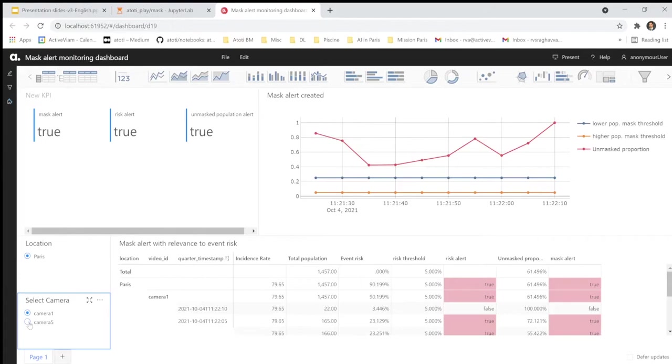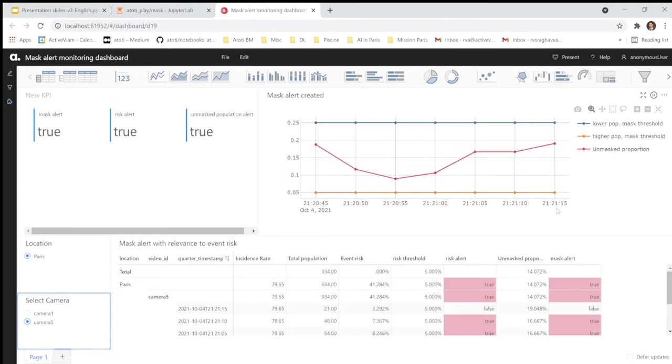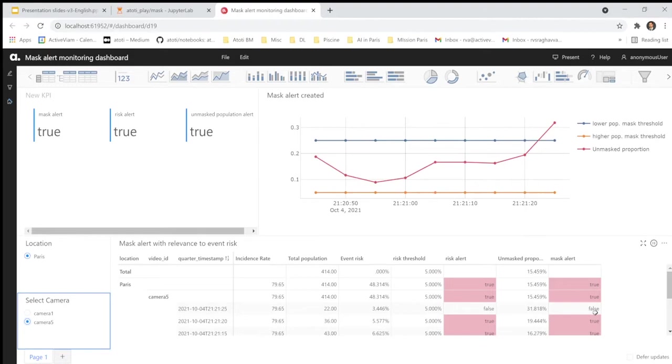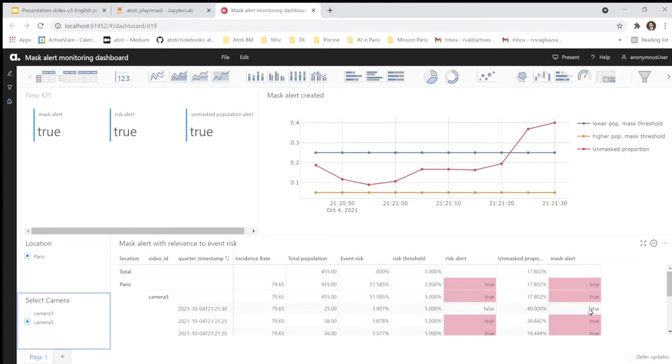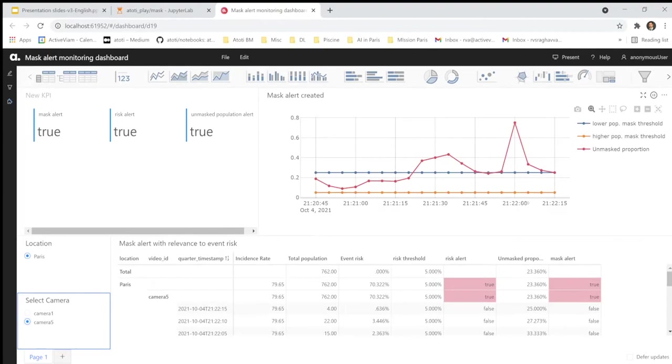And I can observe the prediction here in real time. So we are collecting the data every 5 seconds. This is what you can observe here. Every 5 seconds, the numbers are being updated in real time. And we have the alerting results here. So for each timestamp, in fact, we can see if we raise an alert or not. True or false. In real time again.